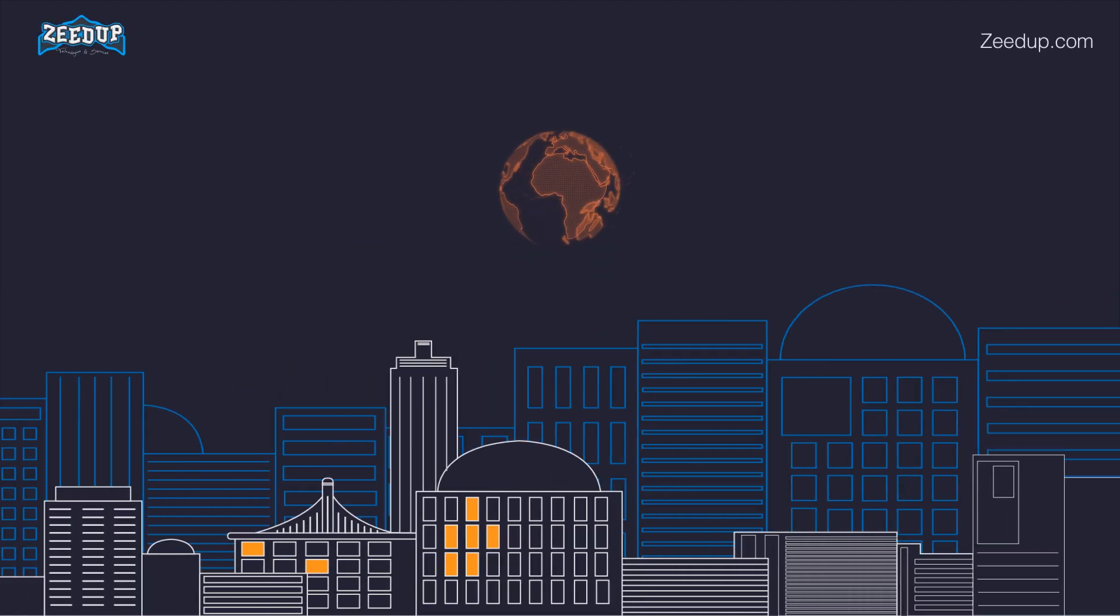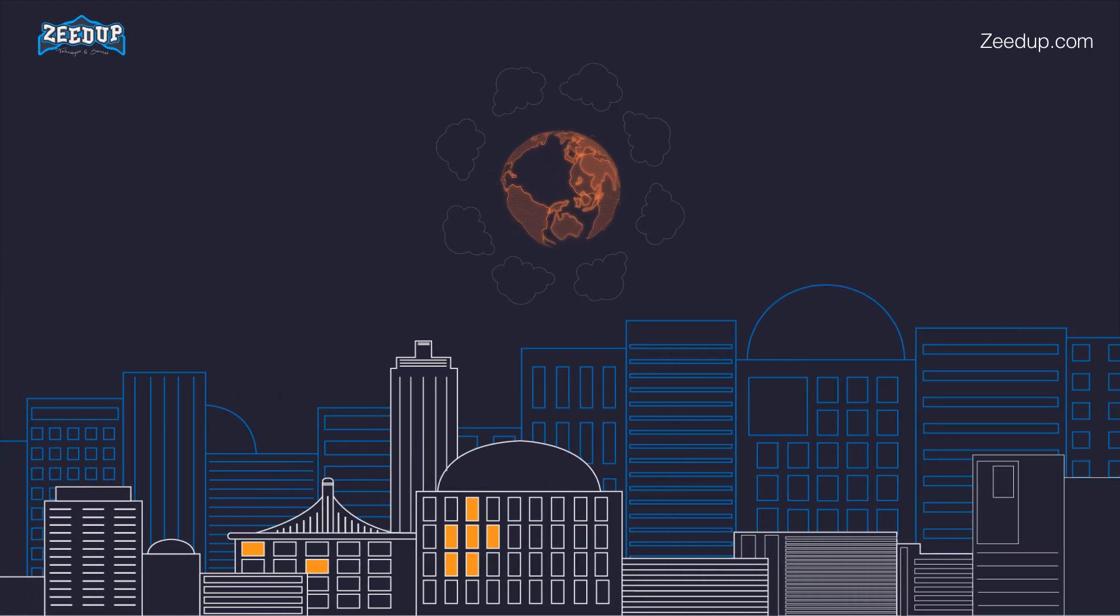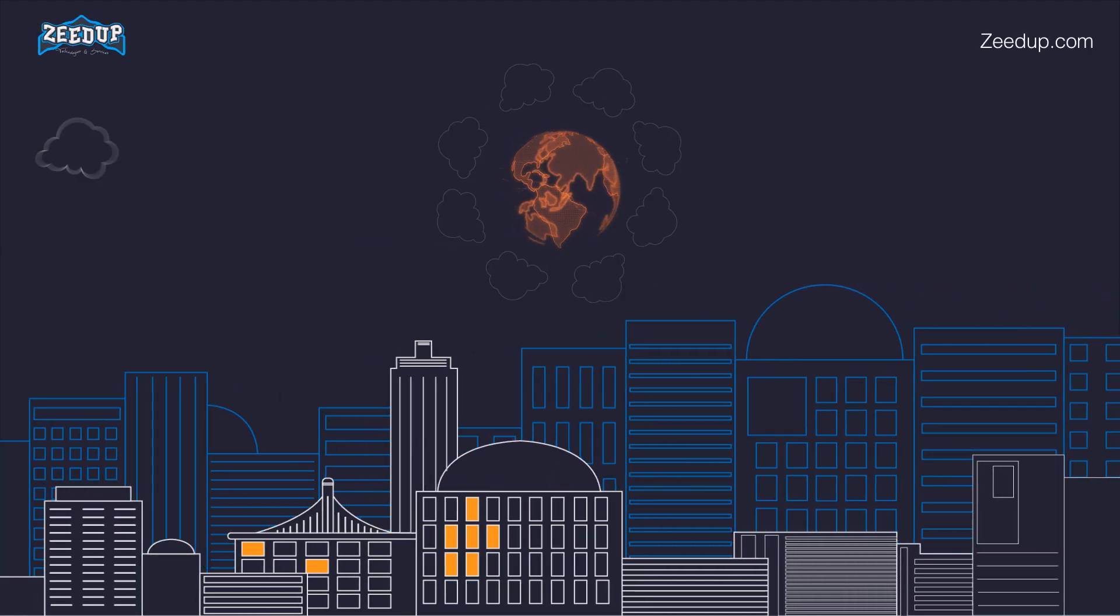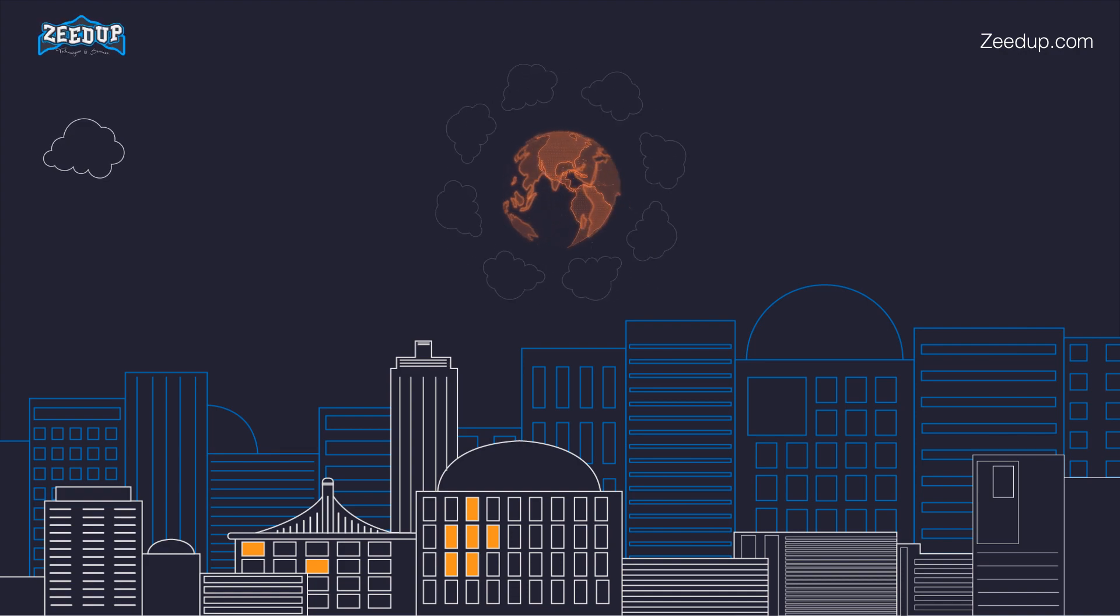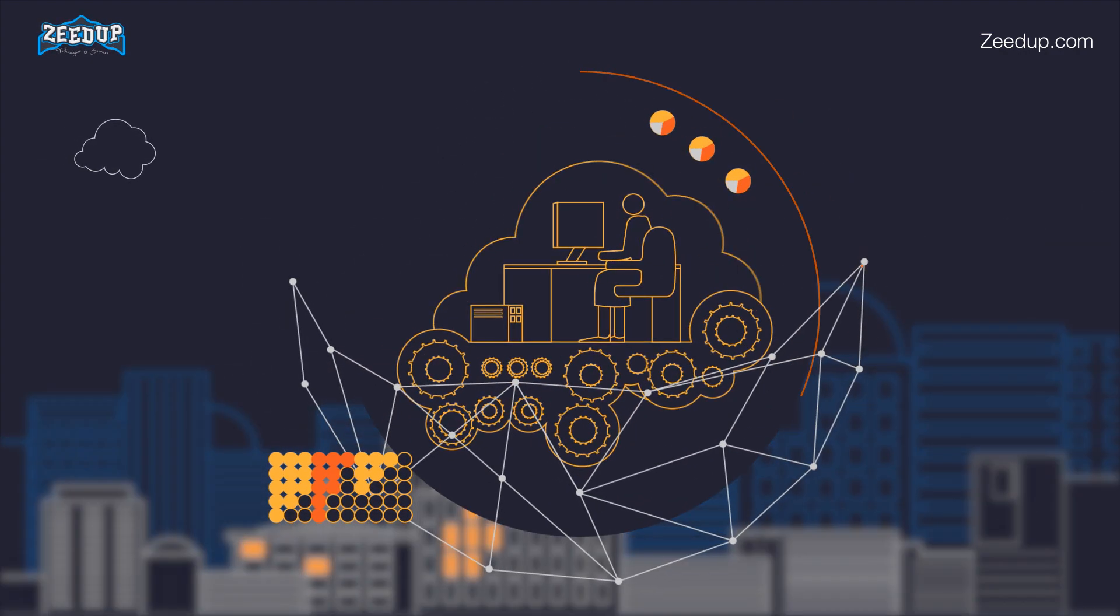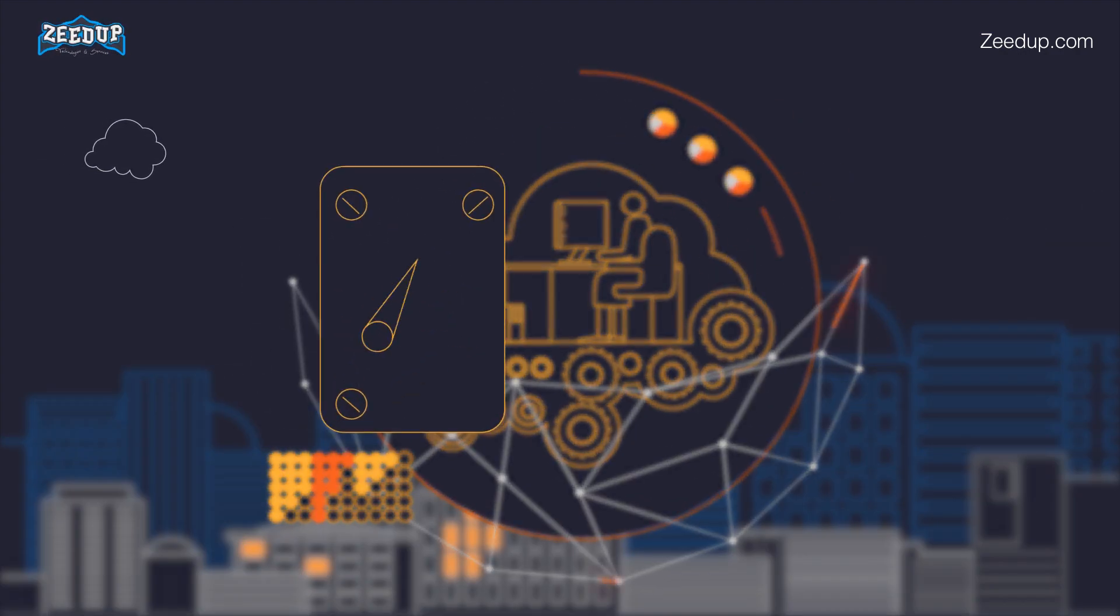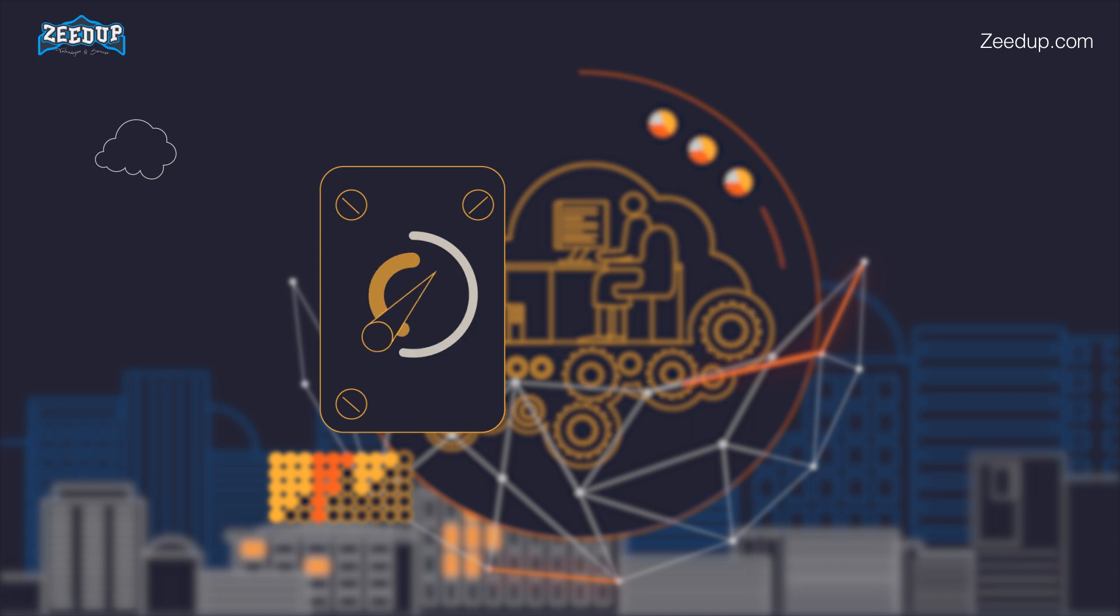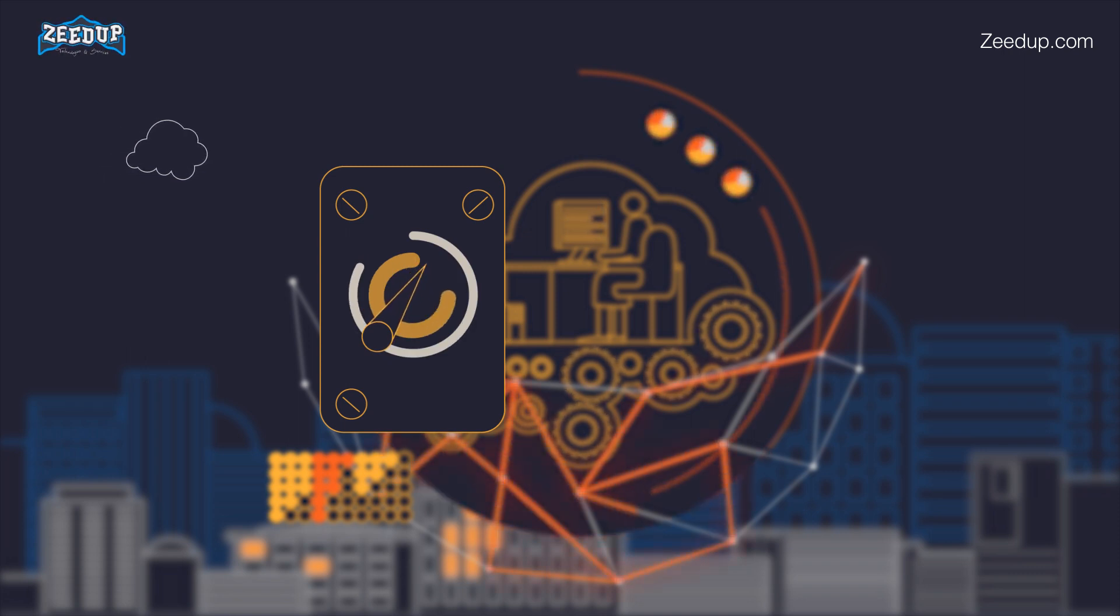What is cloud computing? Cloud computing is a term referred to storing and accessing data over the internet. It doesn't store any data on the hard disk of your personal computer. In cloud computing, you can access data from a remote server.